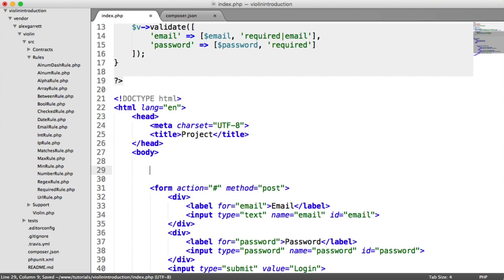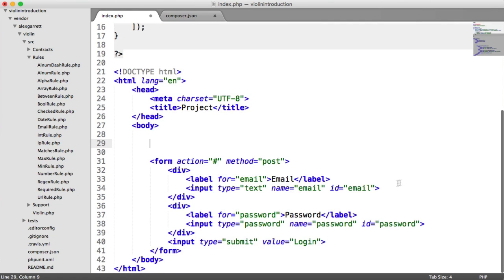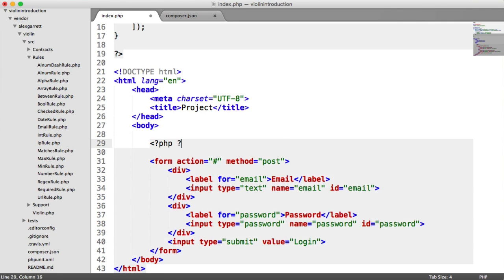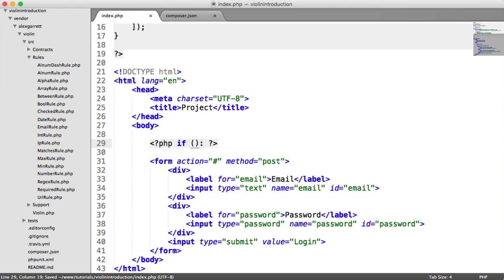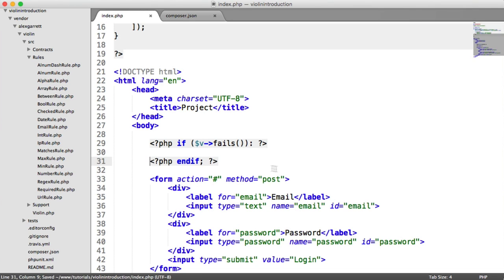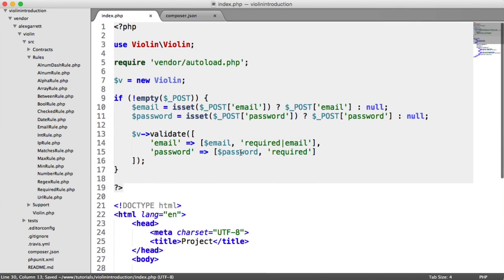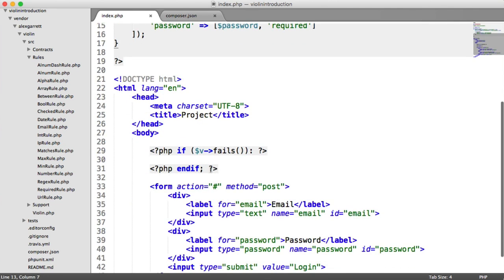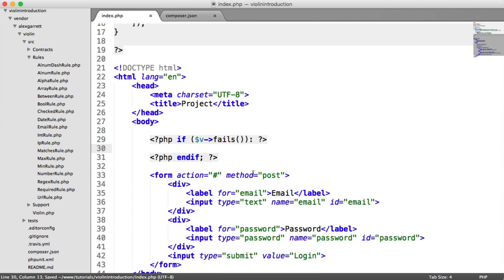But let's say we wanted to loop through the errors that we have and then just output them. In a moment, we're going to look at outputting specific errors next to the field, which is probably more desirable. So what we do here, then, is we're going to say if v fails. So if our validation has failed, and obviously, you could, if you were working with views or maybe a templating language, you can pass the result of v down to your view. And then you can use this as you need inside of your view. So if v fails, what do we want to do?